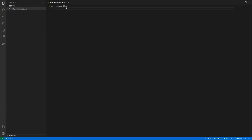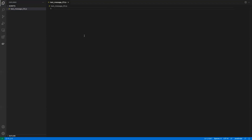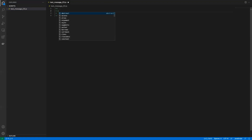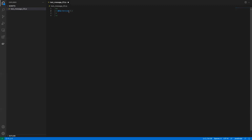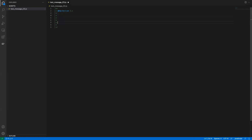Now these are going to be some boilerplates that appear across every different file, so you want to memorize them or put them somewhere handy. In VS Code and other editors, you can create a template to insert as soon as you create a new file. The first tag you're going to write is @NApiVersion, and you're going to set it to 2.x — the 'x' means any version of 2.0 or above. Right now we're at 2.1, but that may change.